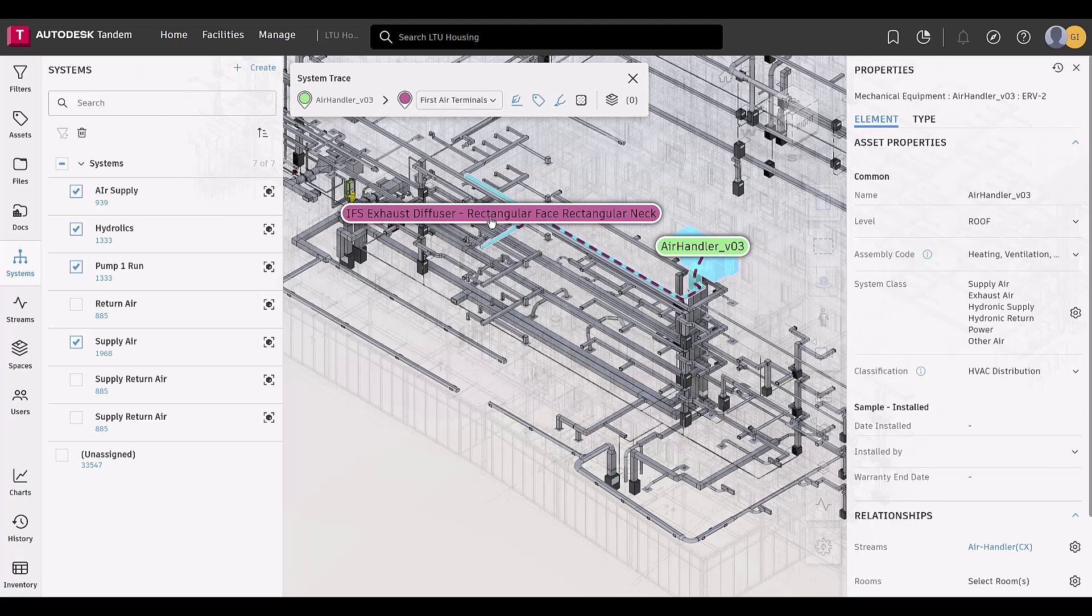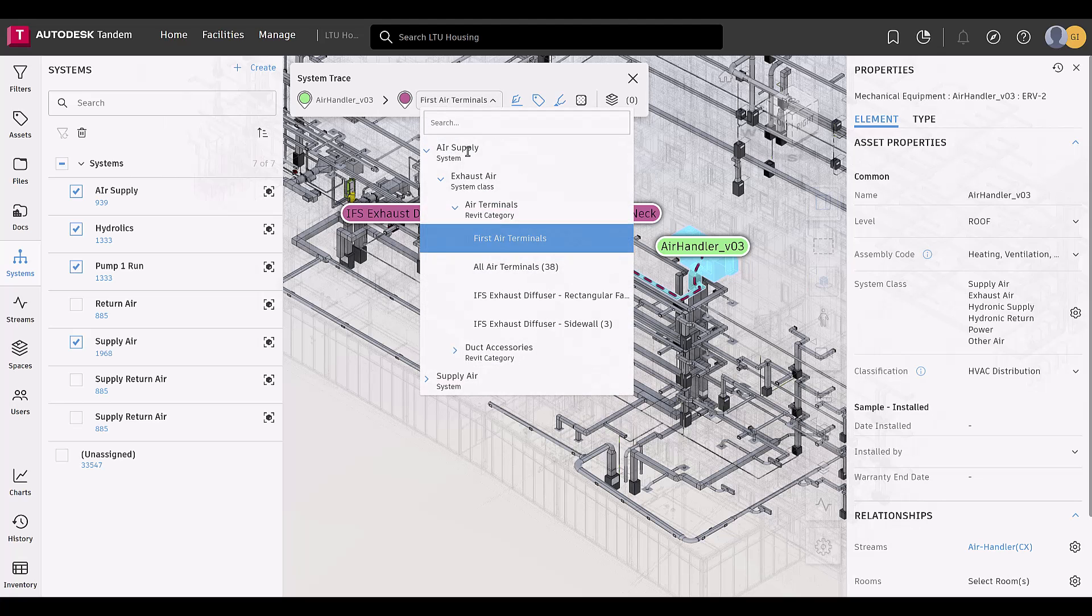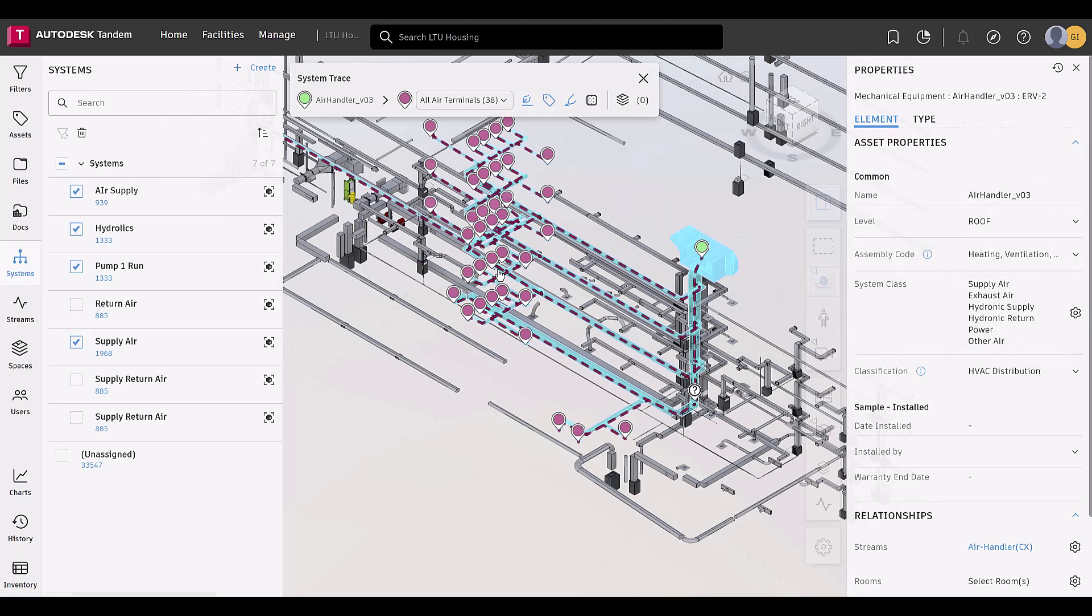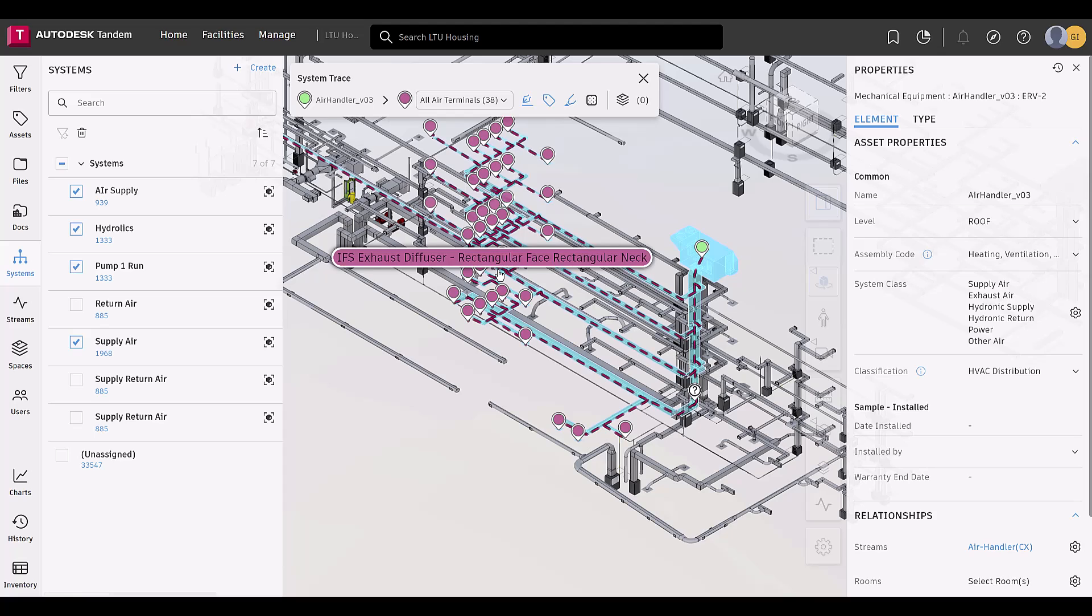The endpoint can be edited, illustrating for users how one or many assets feed from the start point. The endpoints, when multiple elements are selected, are highlighted with location pins.